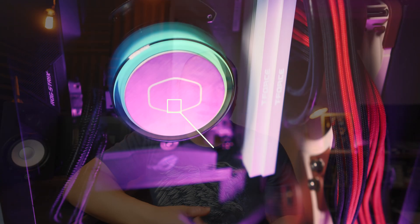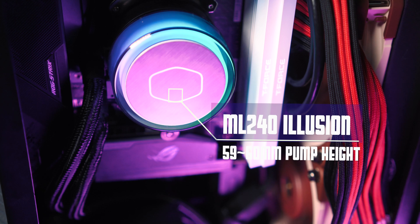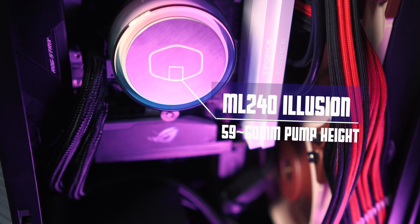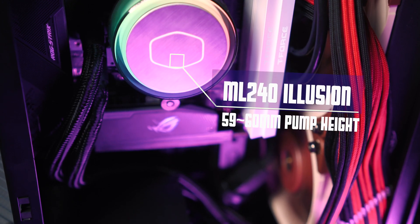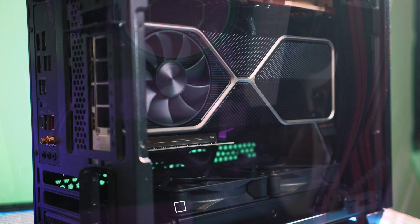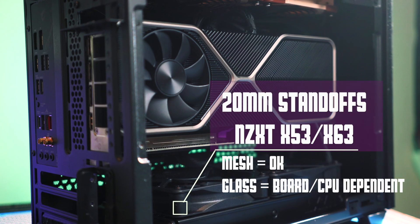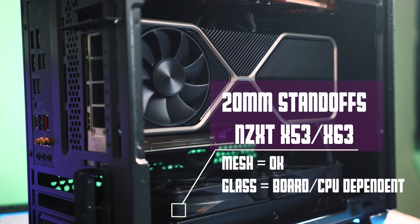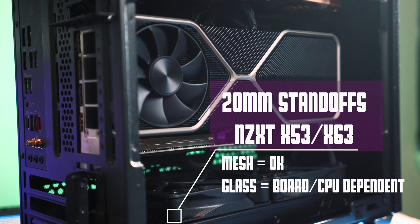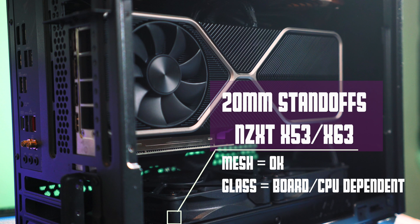To name a few that do work, the EK AIOs are okay, Phanteks AIOs look to be fine, and most Corsair units are okay. But what's not okay is the original ML240 Illusion I tested this case with, and some of the NZXT X series—those are pretty tall pump heads. So just be aware of that limitation.